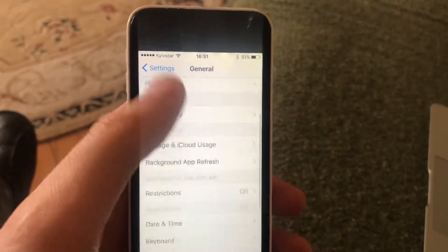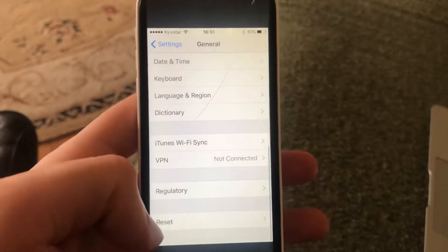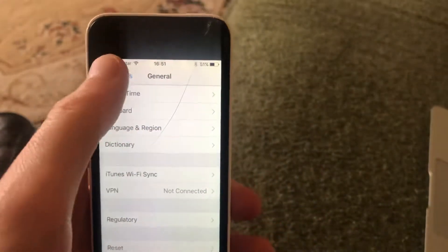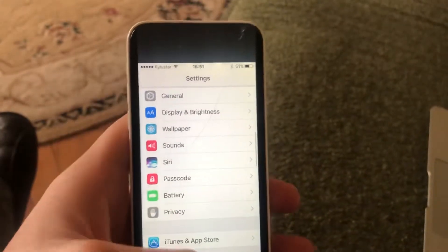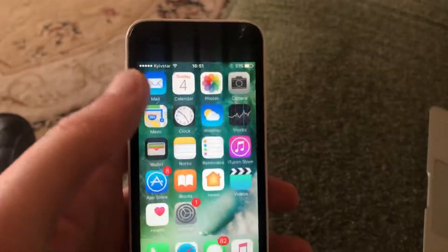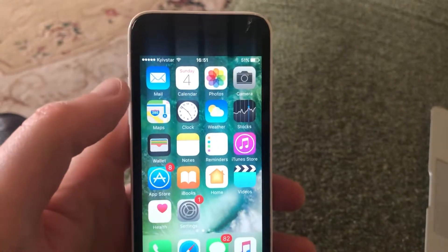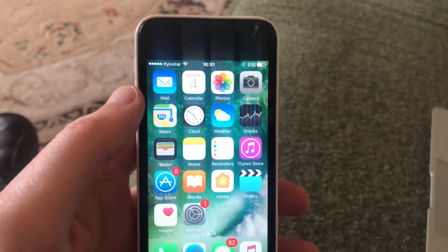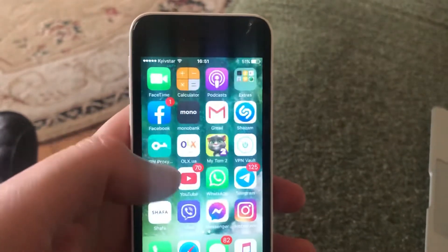Another thing you can try is to restart your phone. Just go to General, scroll down, tap on Shut Down, and slide to power off. Wait a second, then power the phone on again — just a simple restart.